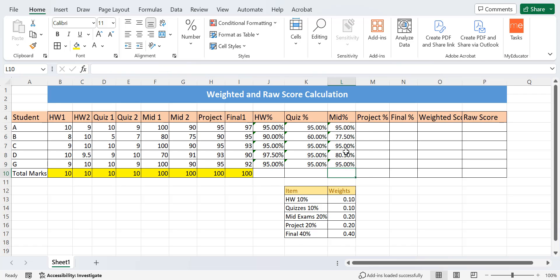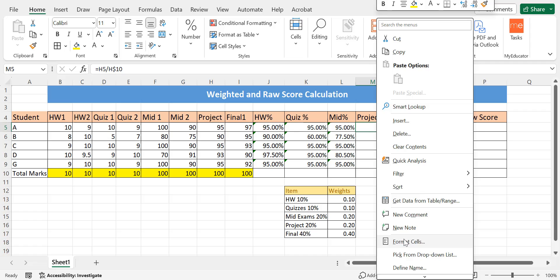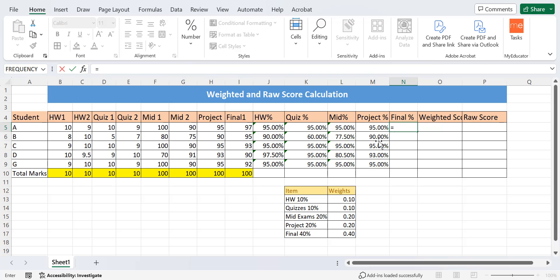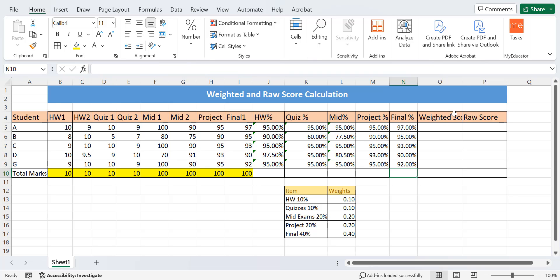For the project, since it is a single value, we can directly find its percentage as the project score divided by its total, without needing to sum two values. Again, we add the dollar sign and change the cell type to percentage and apply to the rest of the cells. Similarly for the final exam, we apply the same percentage formula, add the dollar sign, and change the cell type to percentage. This is how we find all the percentages.